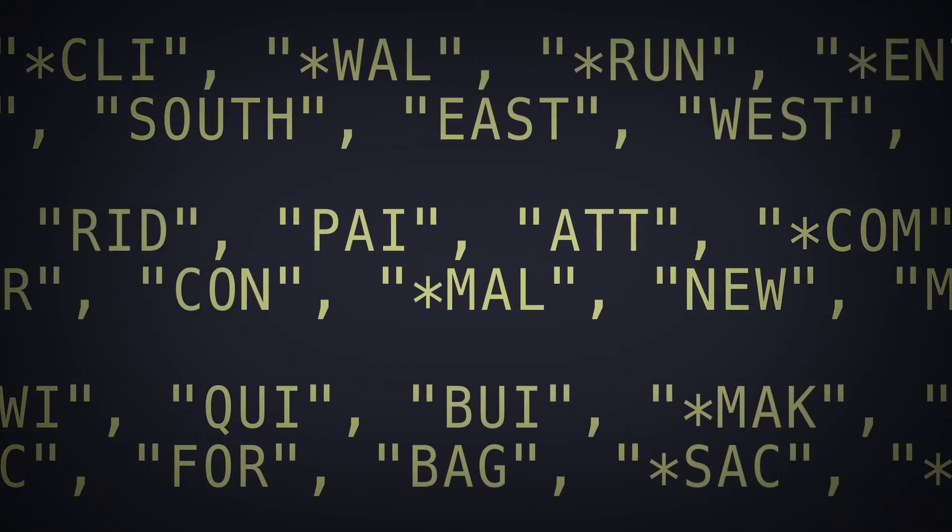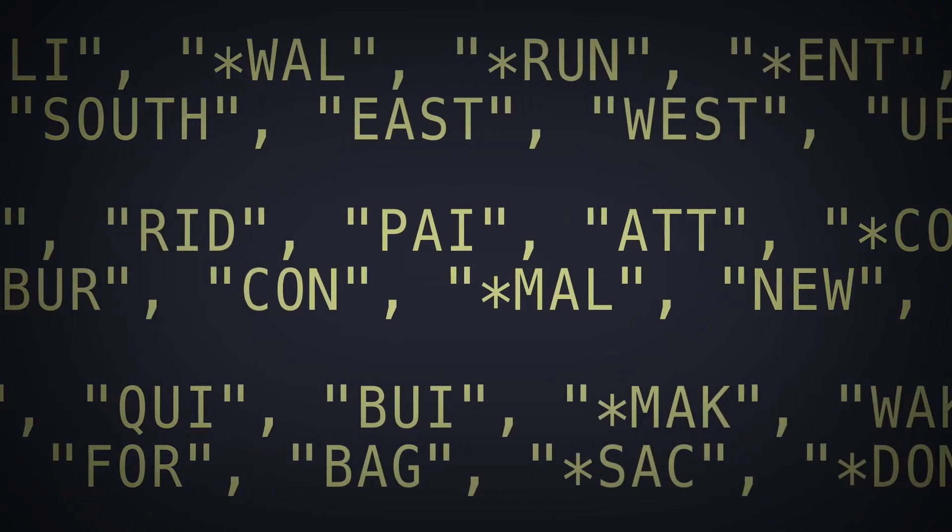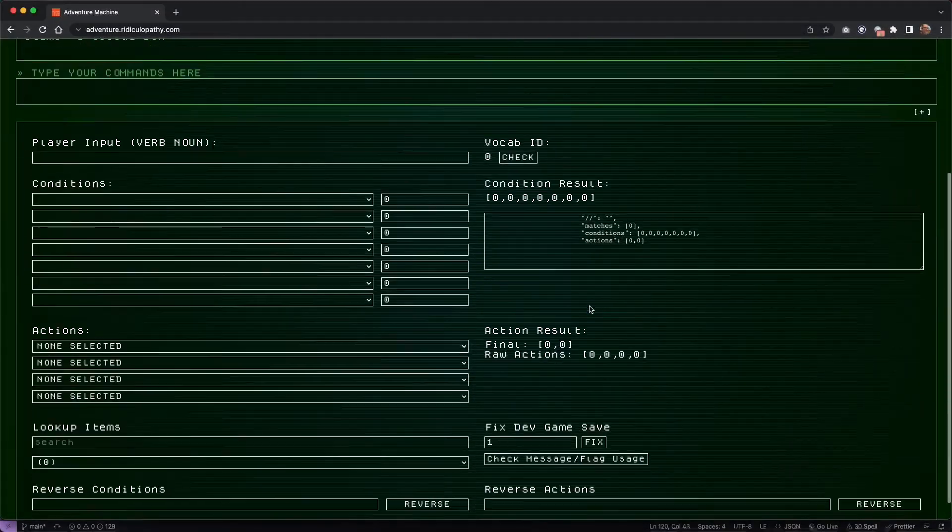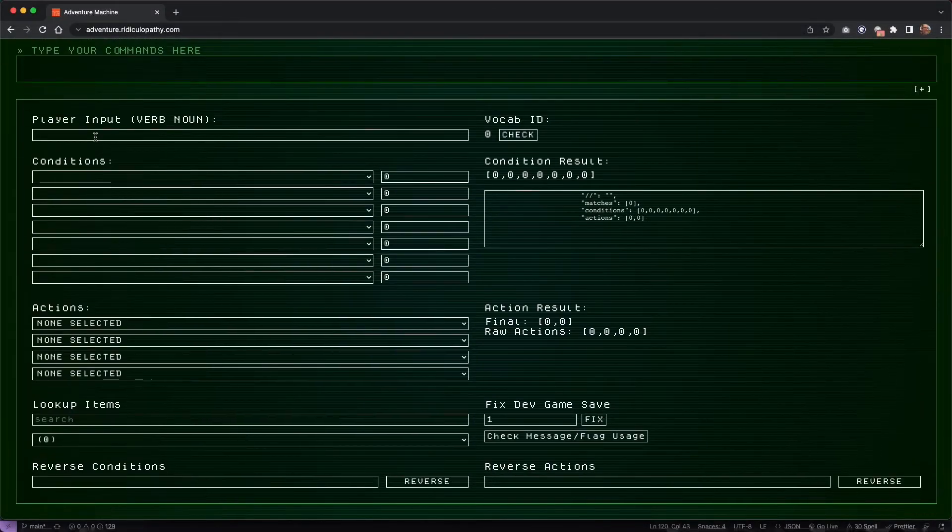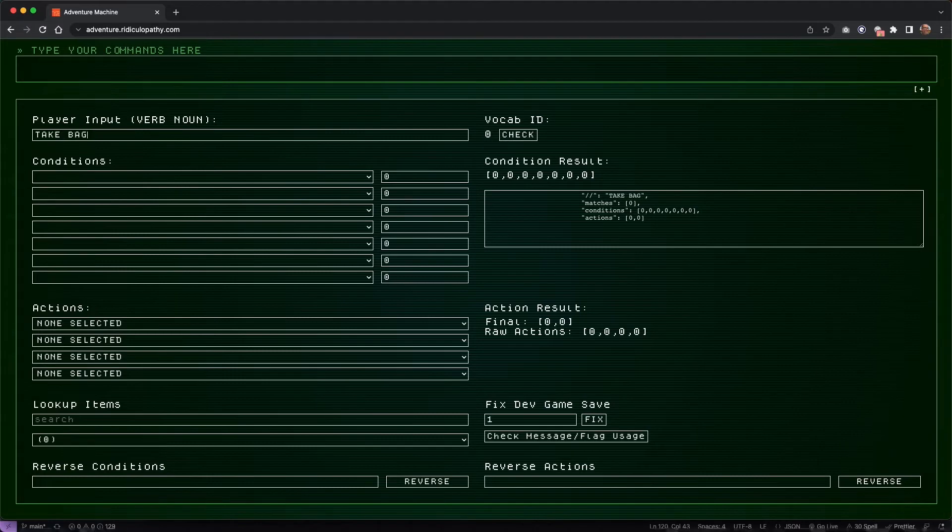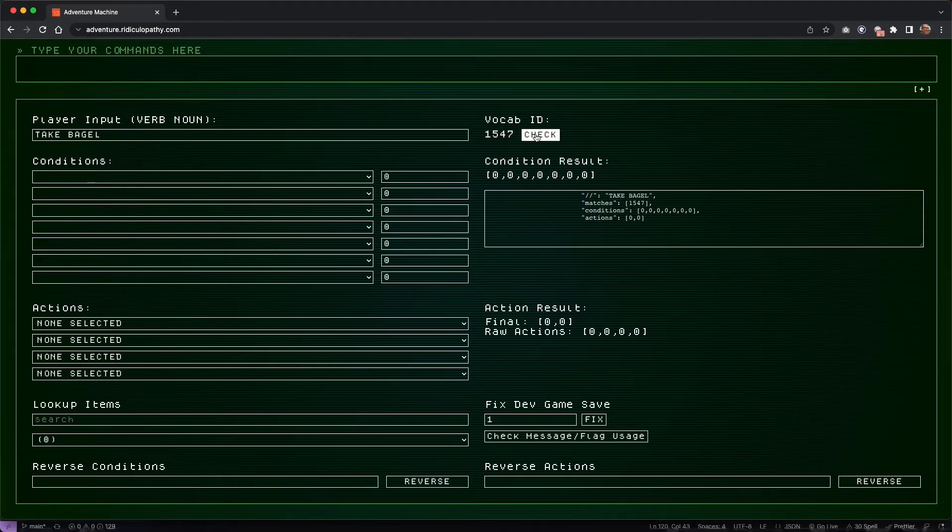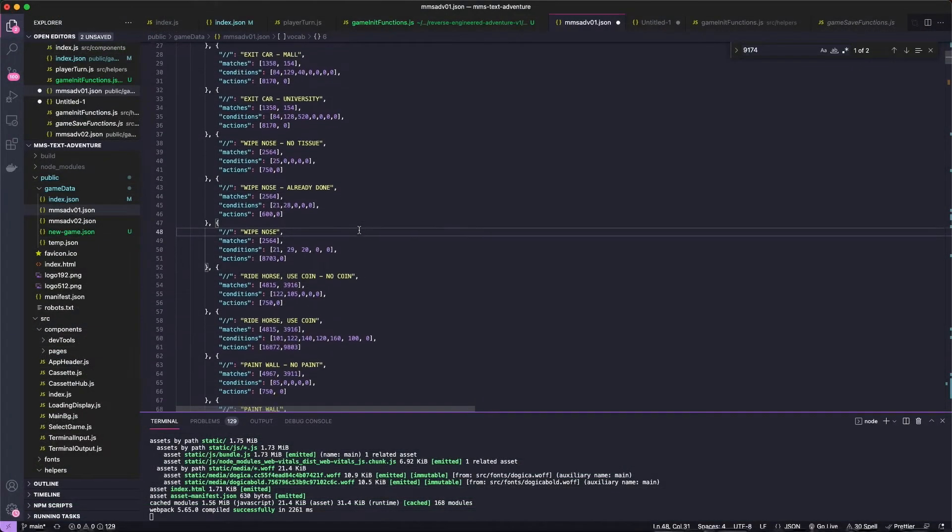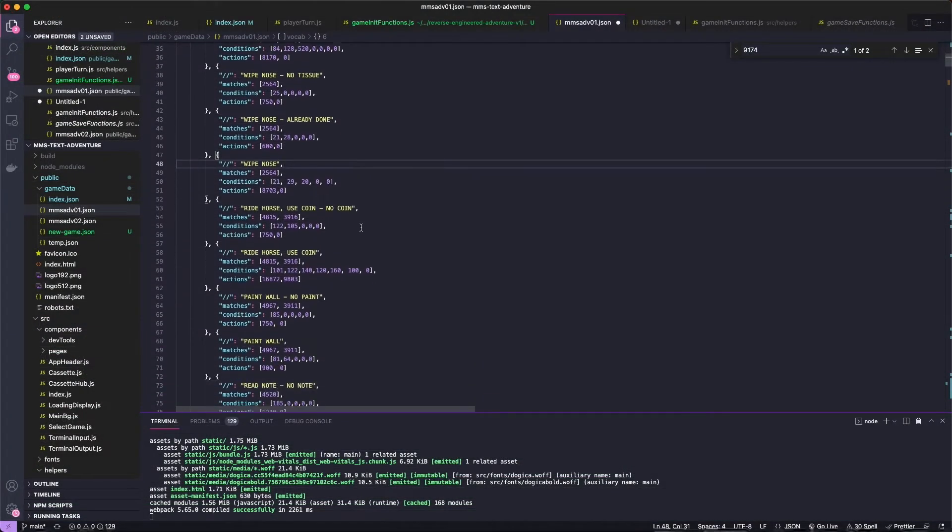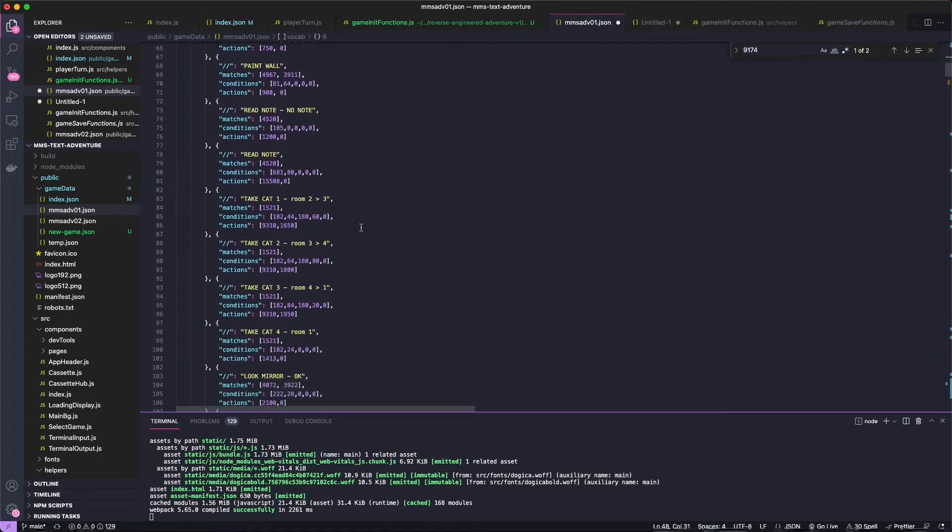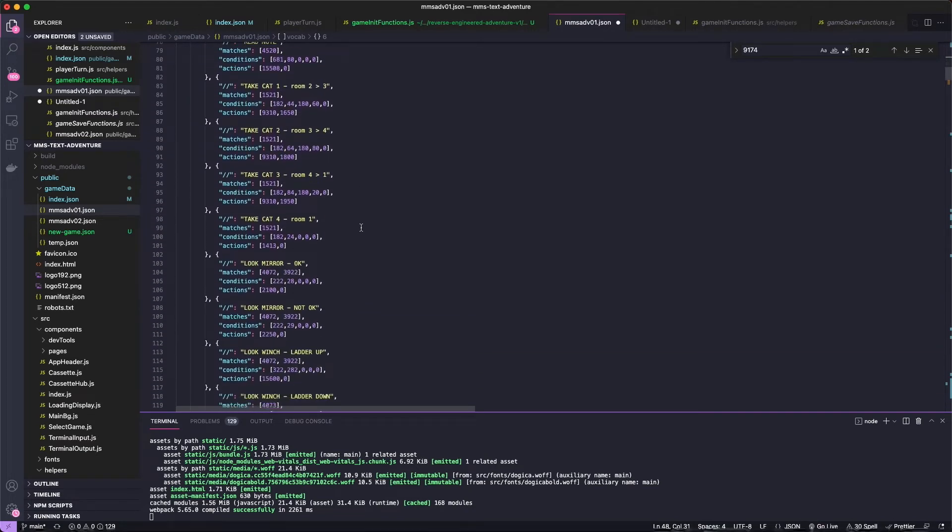You'll notice that the code only really cares about the first three letters. This simplifies things enormously and adds some forgiveness for bad spellers, guilty as charged. It does, however, create some potential conflicts if you have two words of the same type, noun or verb, that share the first three letters. Of course, the vocab objects check a variety of conditions, so in several cases in the games that I made, I end up reusing words with different conditions. Call it inelegant if you want, but it works.